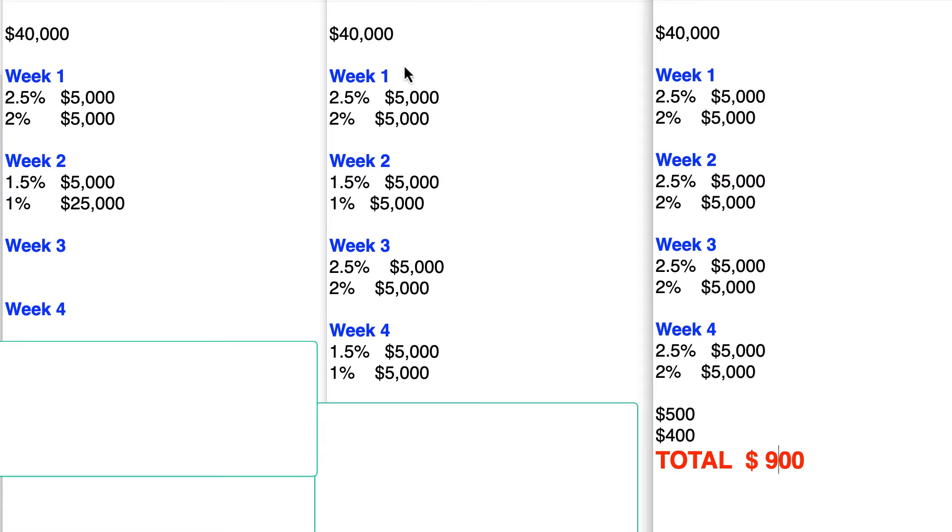So let's use an example. Again, $40,000. Week one, you're able to use your 2.5% and your 2%, just like the previous example. But week two, maybe you tried to pay them off, but they didn't rotate fast enough, so they're not available the next week.